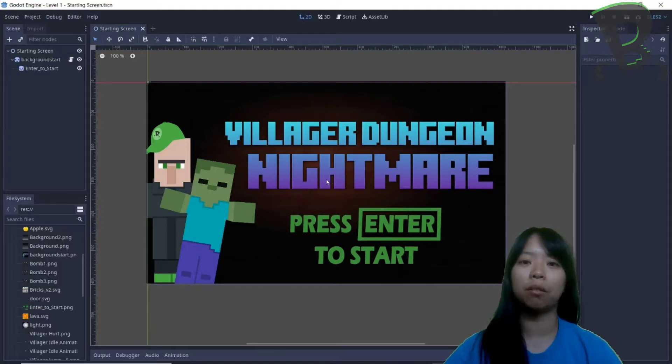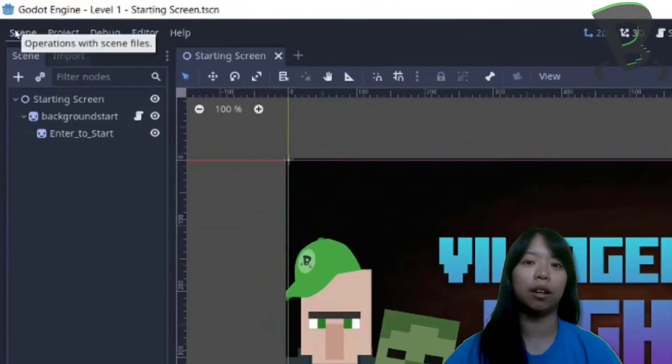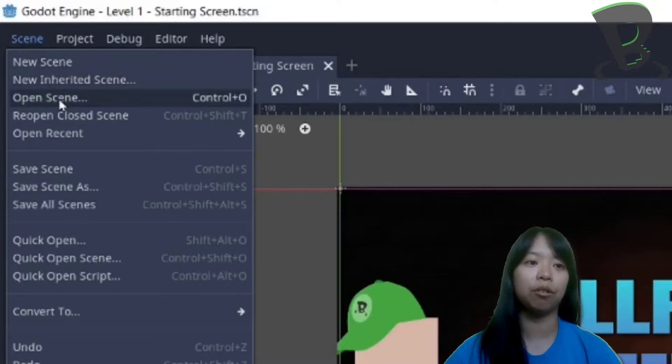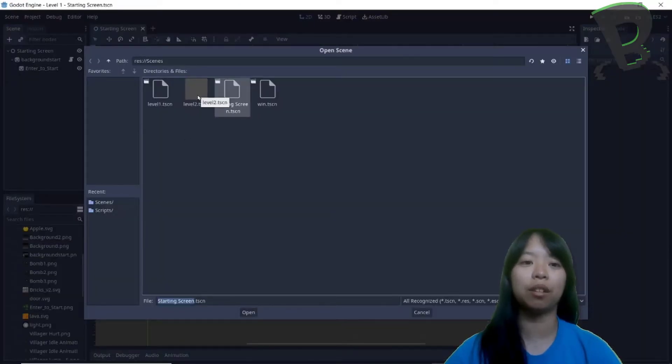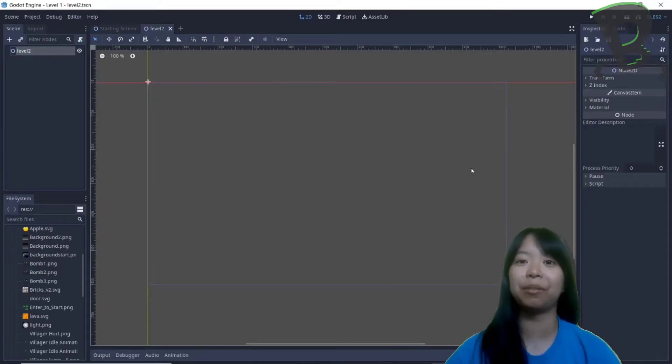So to open up the empty level 2 scene, I need to go over to the top left hand corner and click on scene and go down to open scene, double click on my level 2 scene, and voila! Here's my grey empty blank level 2 scene.